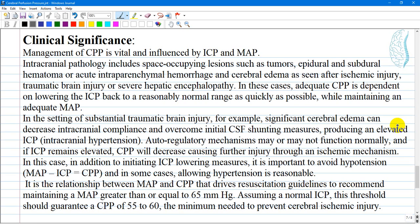It is the relationship between mean arterial pressure and cerebral perfusion pressure that drives resuscitation guidelines to recommend maintaining a mean arterial pressure greater than or equal to 65 mmHg. Assuming a normal intracranial pressure, this threshold should guarantee a cerebral perfusion pressure of 55 to 60 mmHg — the minimum needed to prevent cerebral ischemic injury.